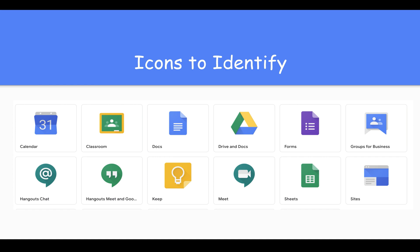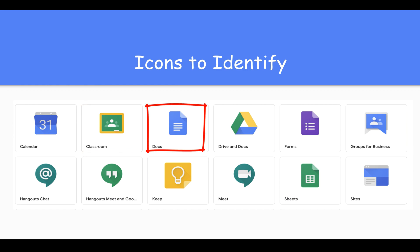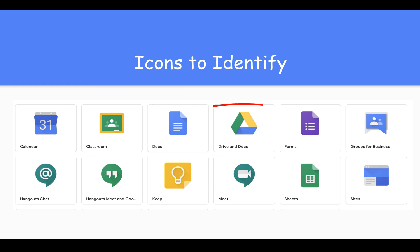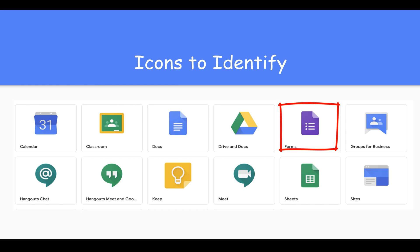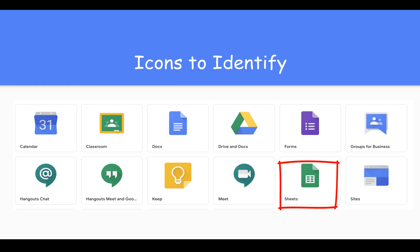There are many icons within Google, and most of them mimic what you're already used to with Microsoft. Google Calendar allows teachers to keep students up to date with different things happening throughout their months or weeks. Classroom is where you'll go to see all your online assignments. Docs is essentially a Microsoft Word document. Your Drive is where all of these things are stored. Forms can be sent out kind of like a Survey Monkey. Hangouts Meet is what a teacher might use to conference with students digitally. And Sheets is very similar to Microsoft Excel.